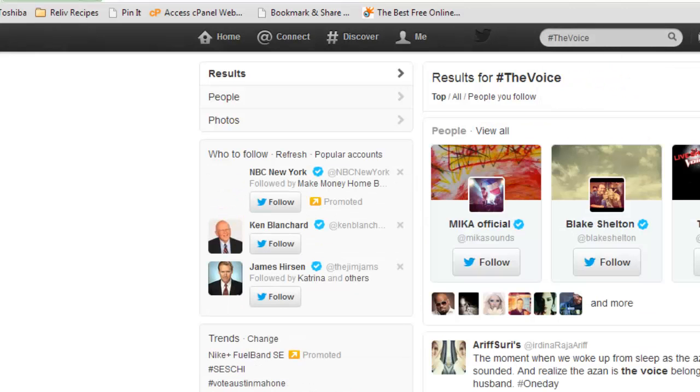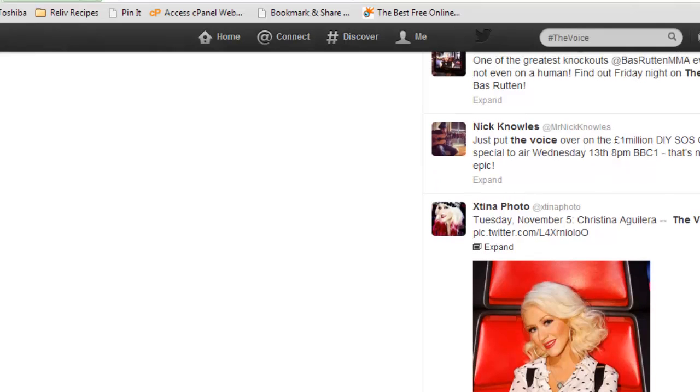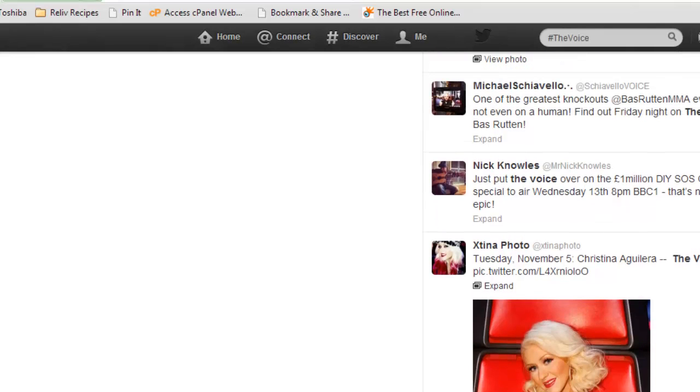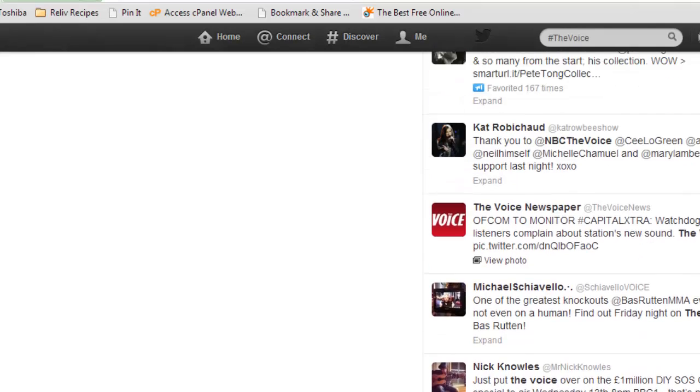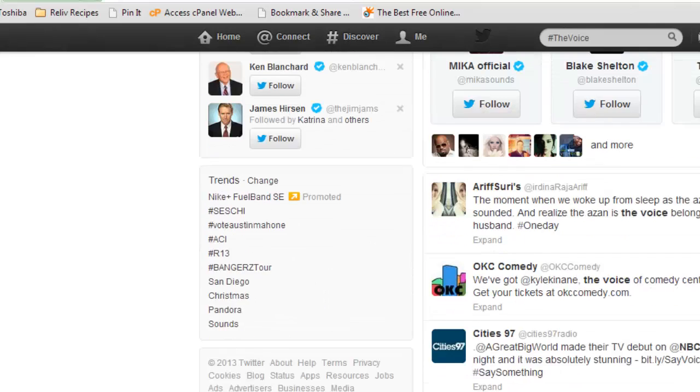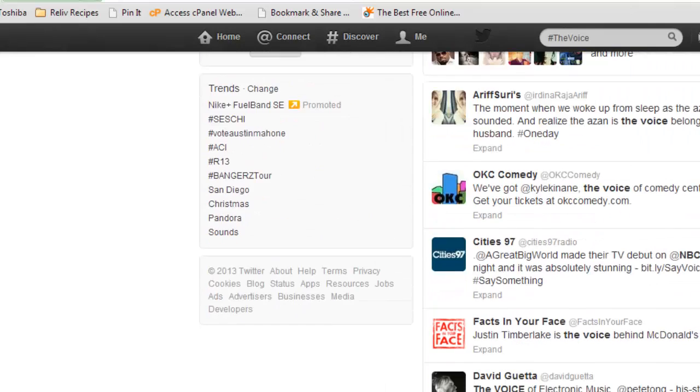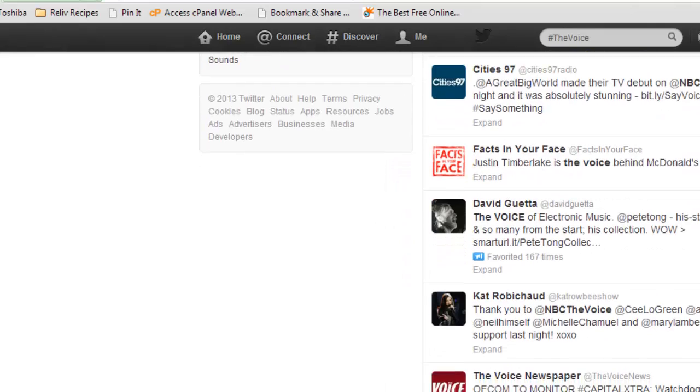So hashtag the voice. So basically what we're looking at is what was going on with The Voice. So this allows me to pull anything on The Voice. Any conversations, any type of topics, any type of fun things that were going on.